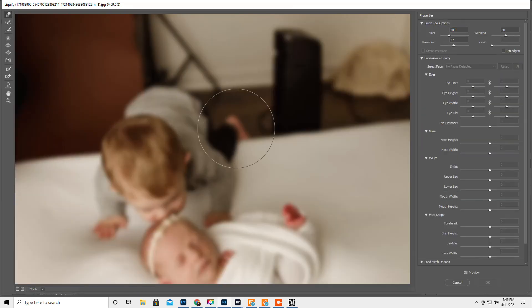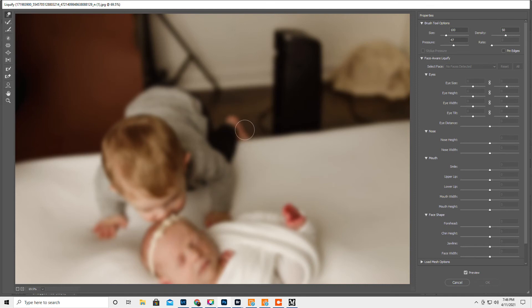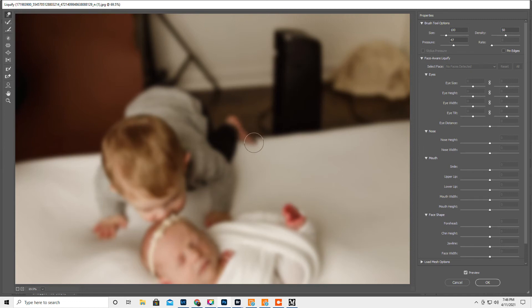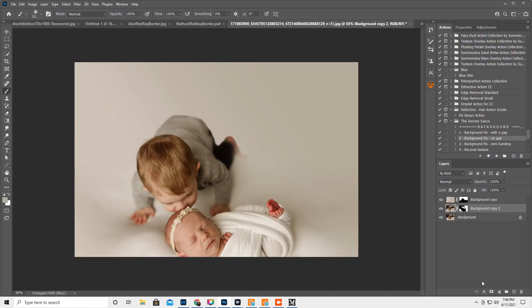Okay. So what I did was I just kind of reshaped his foot like this to make it look like he was actually crawling on the seamless paper. All right. Let's just do that. Hit okay.